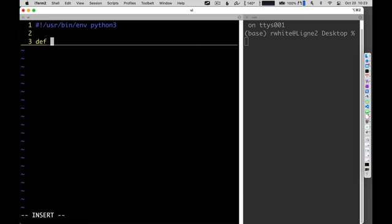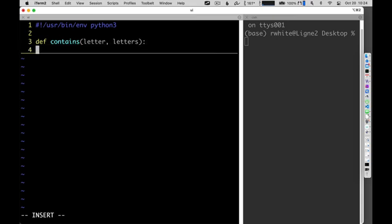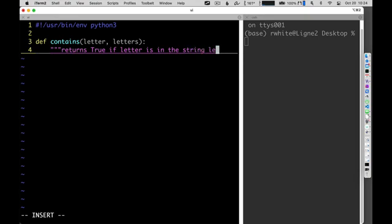I'll write a function called `contains`, and I'll send in a `letter` and a string called `letters`. This returns true if the letter I'm sending in is contained in the `letters` string.